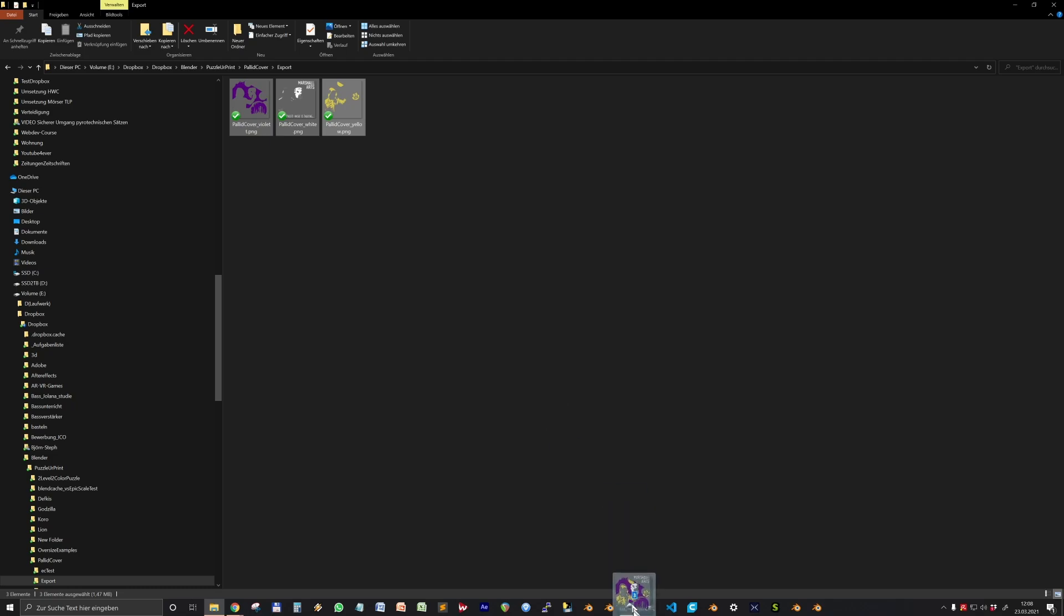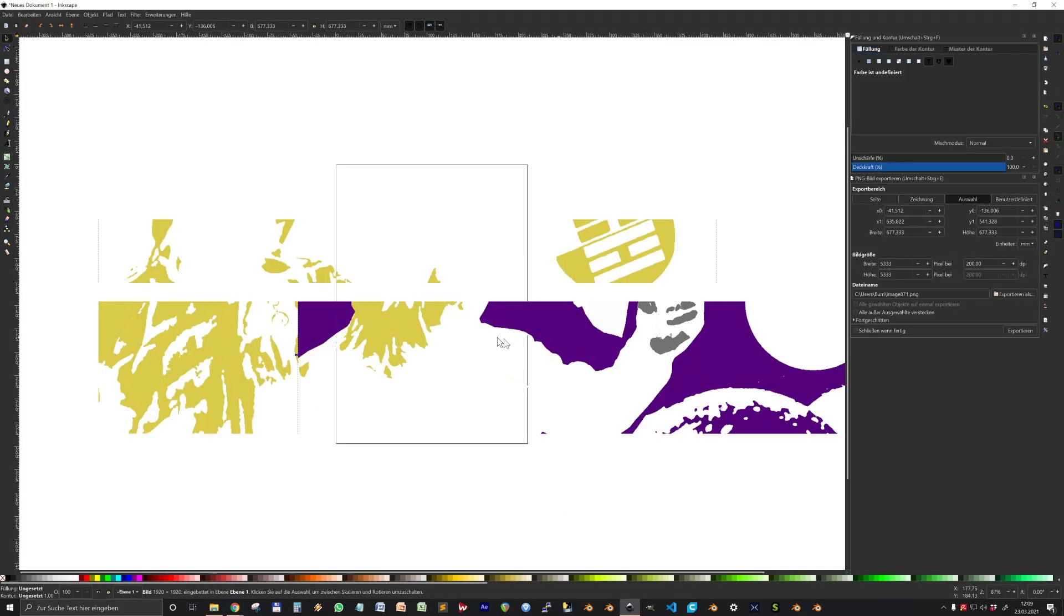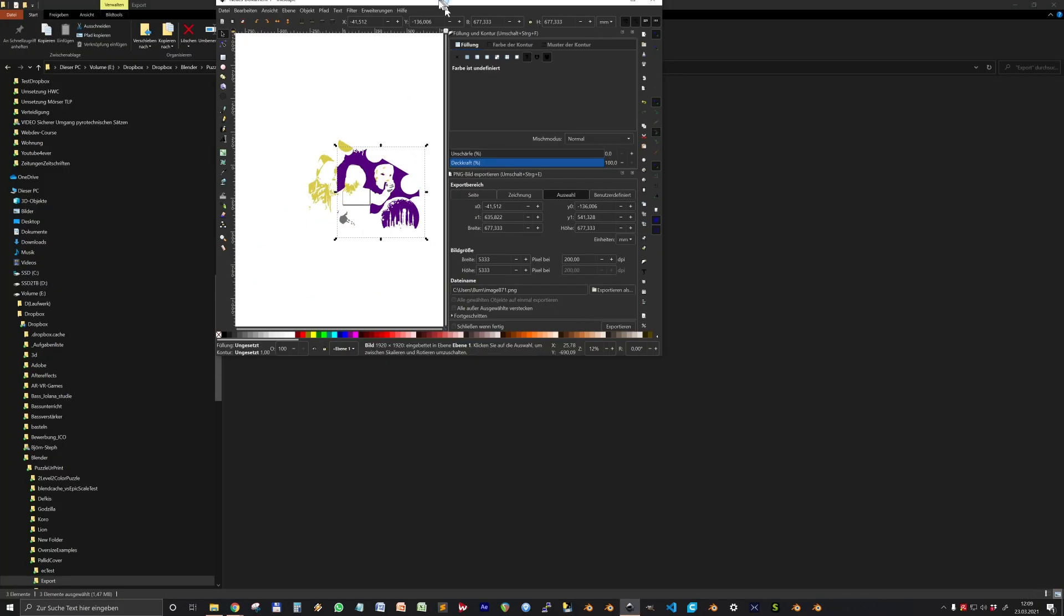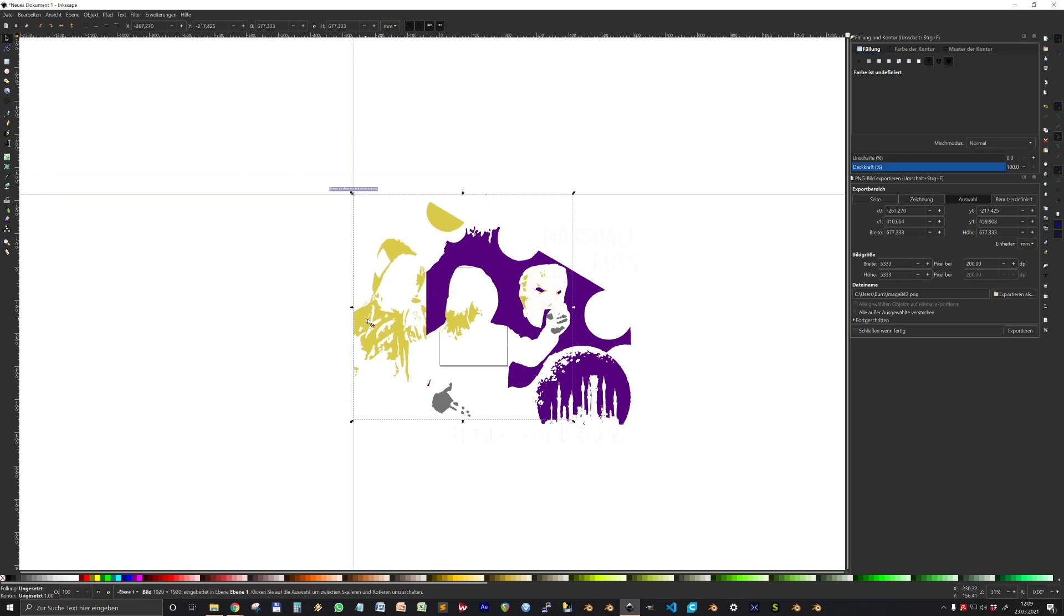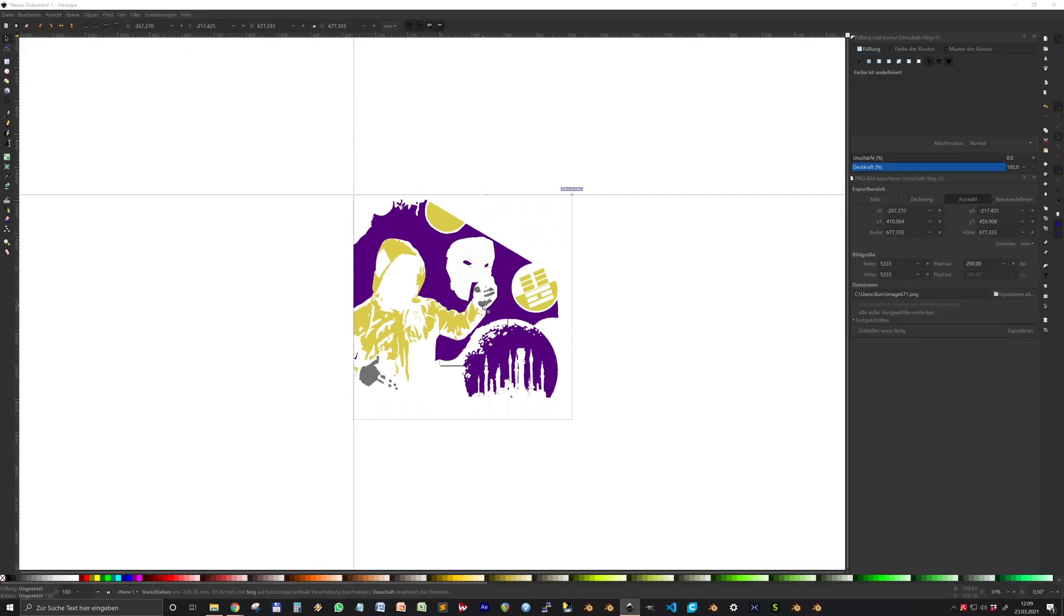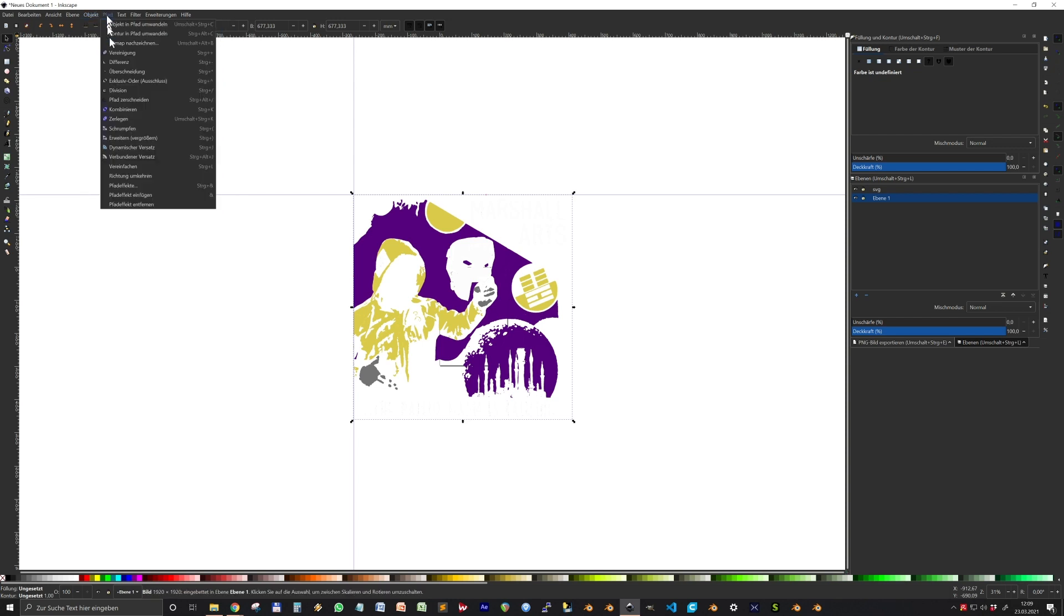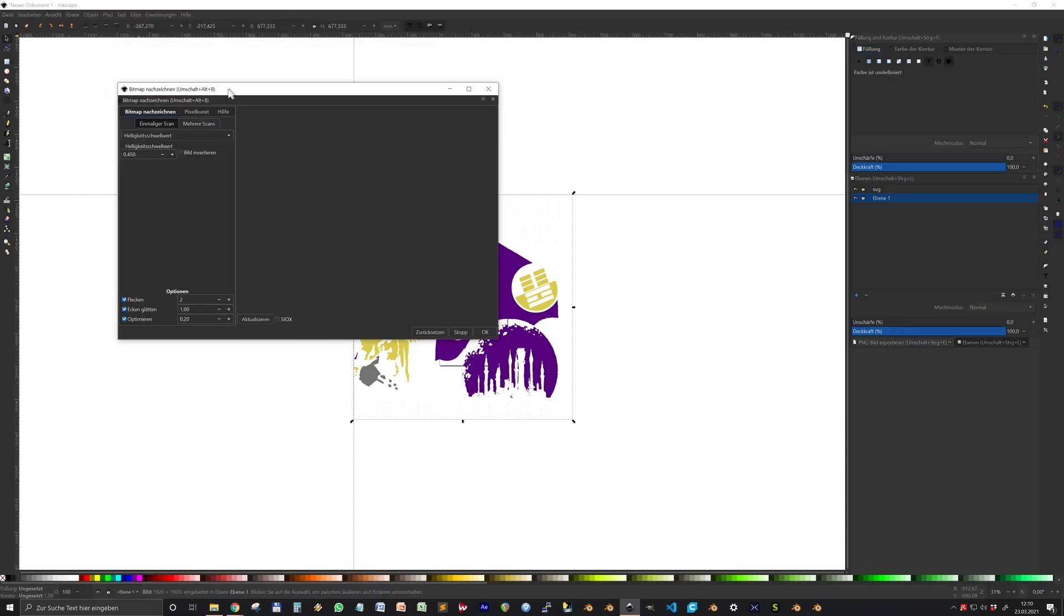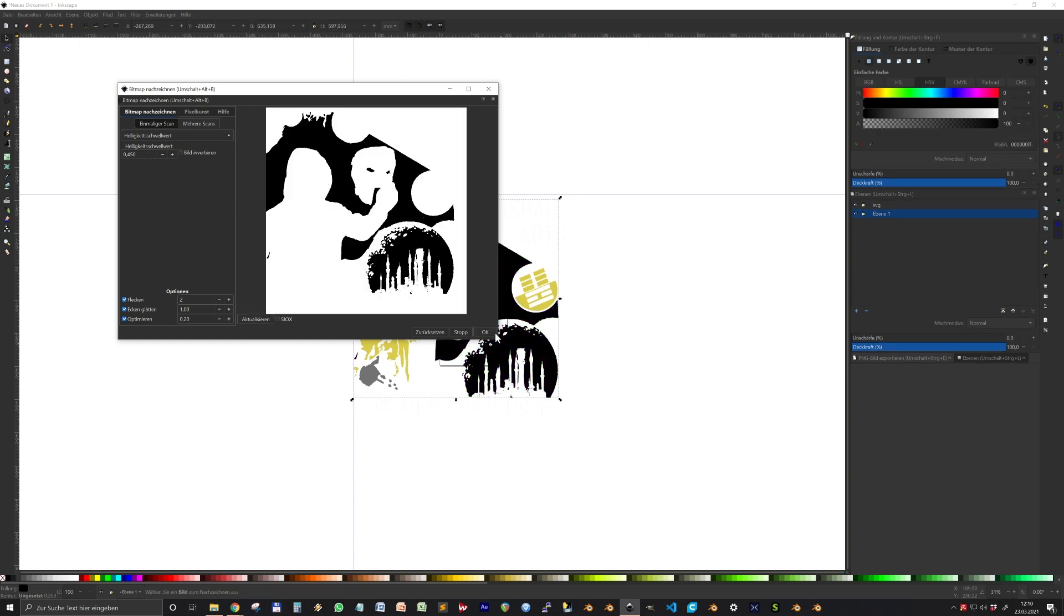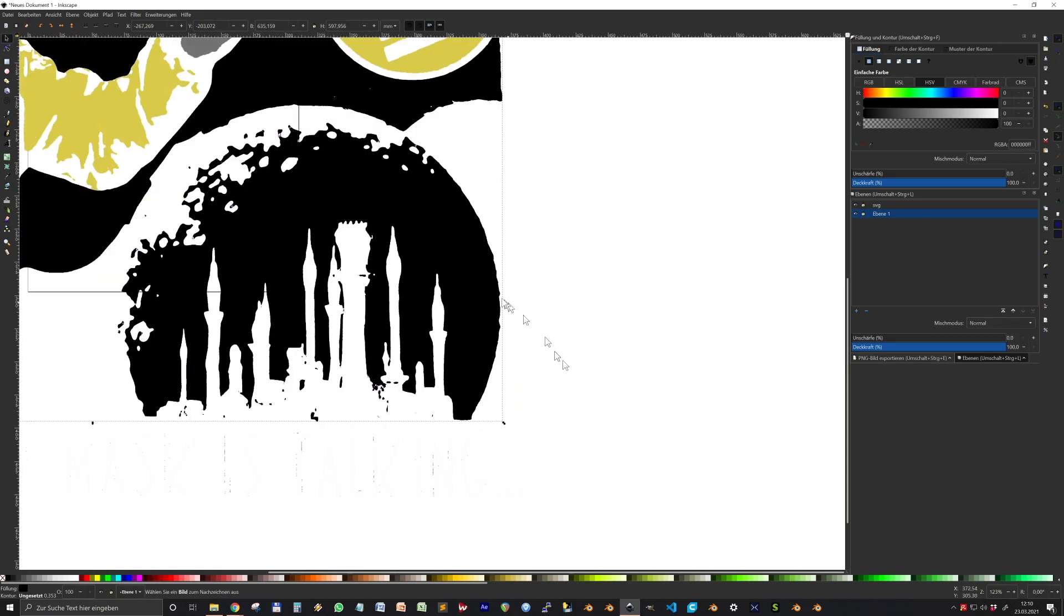So now we just take all three images and copy them into Inkscape. You see they're all over the place. So we take two of these helper lines and then put them into the red spot. So now we select one of the colors and go to path and trace bitmap.